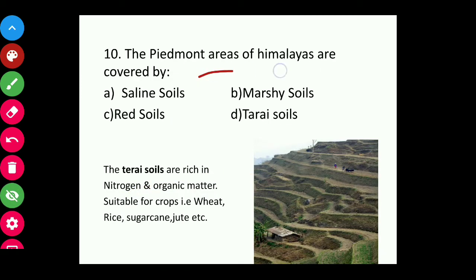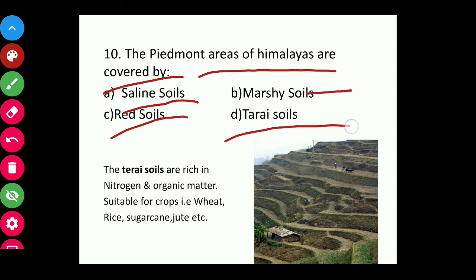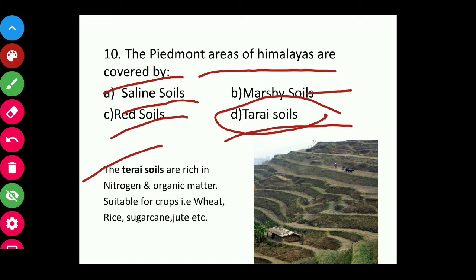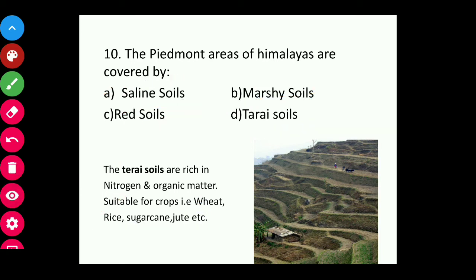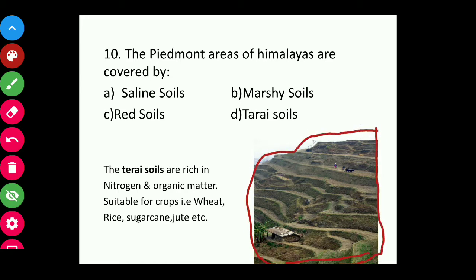Question ten: The predominant areas of the Himalayas are covered by which soil — saline, marshy, red, or forest soils? The answer is forest soils. Forest soils are rich in nitrogen and organic matter, suitable for crops such as wheat, rice, sugarcane, and jute. When you visit a hill village, you can see fields cultivated on hillsides in this terraced manner.